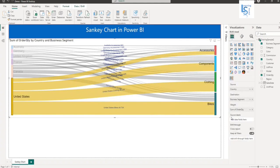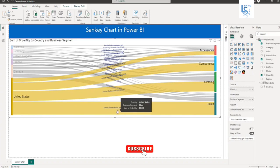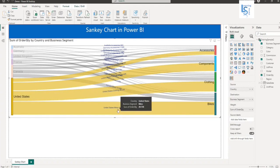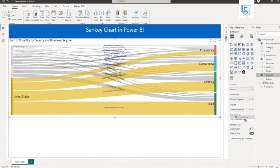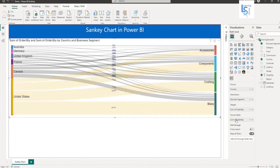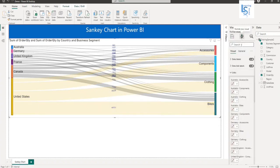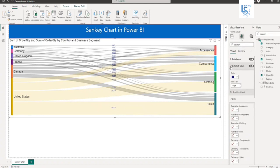I will talk about the source level. By default, the link level is Country, Business Segment, and Order Quantity. If you want a specific link level, like I want only sum of order quantity, I will drag and drop here. Source level sum of order quantity. Here you can see sum of order quantity. Let me increase the size. You can see the sum of order quantity as a link level.